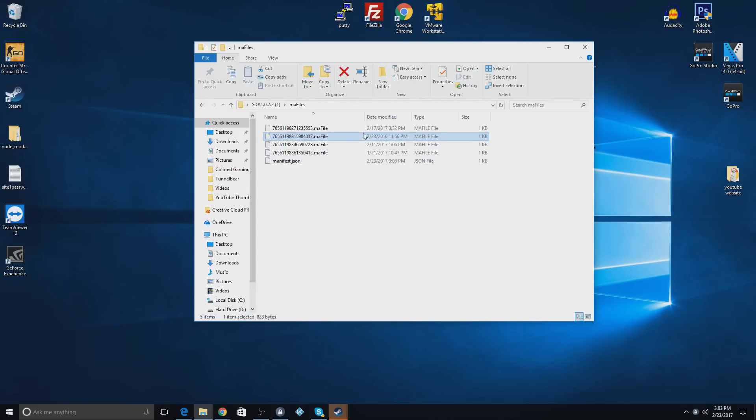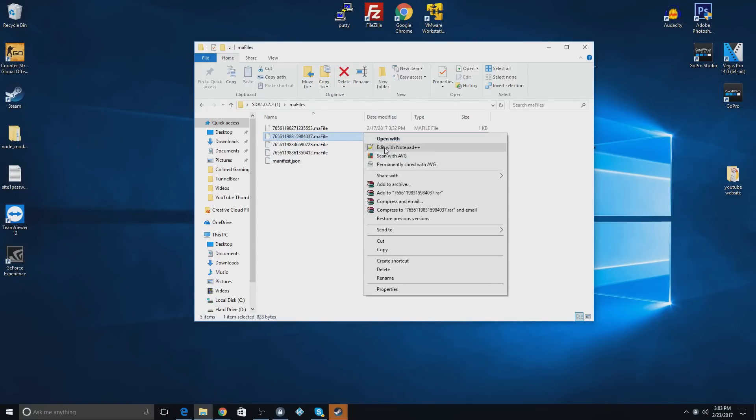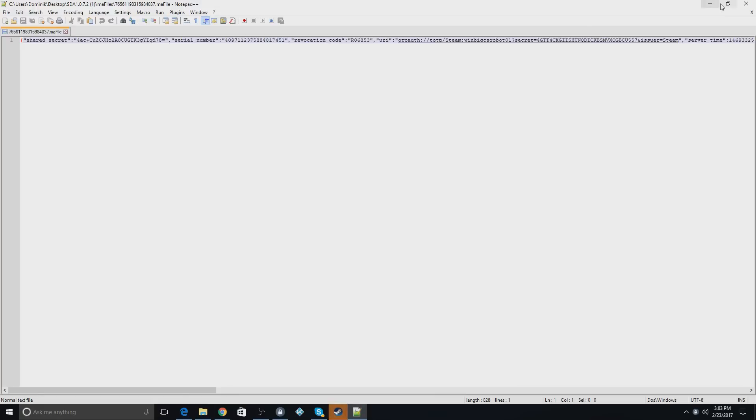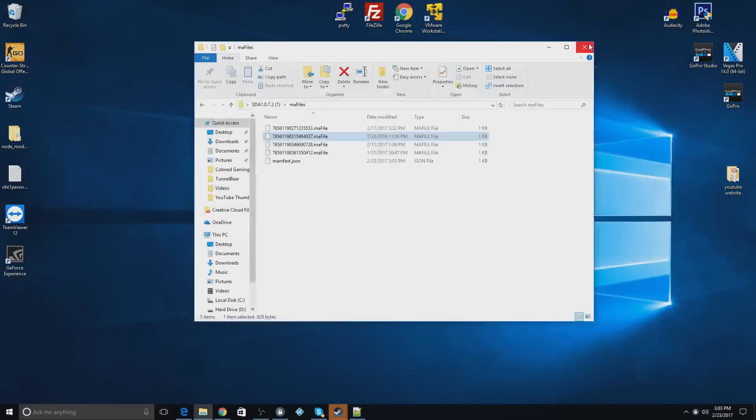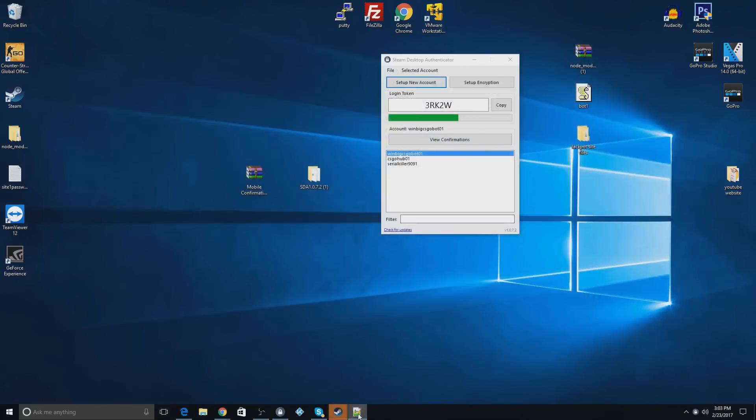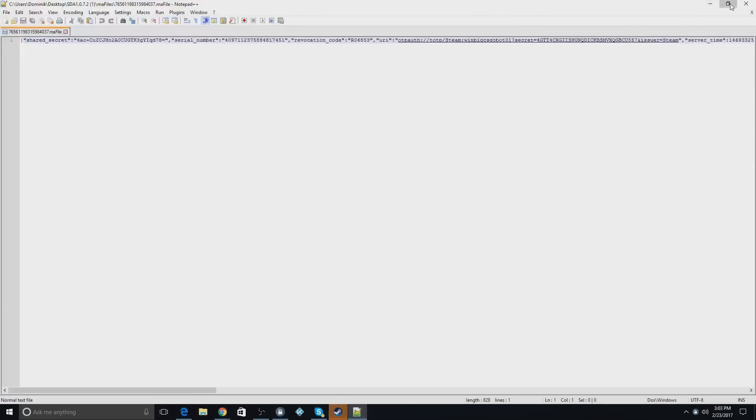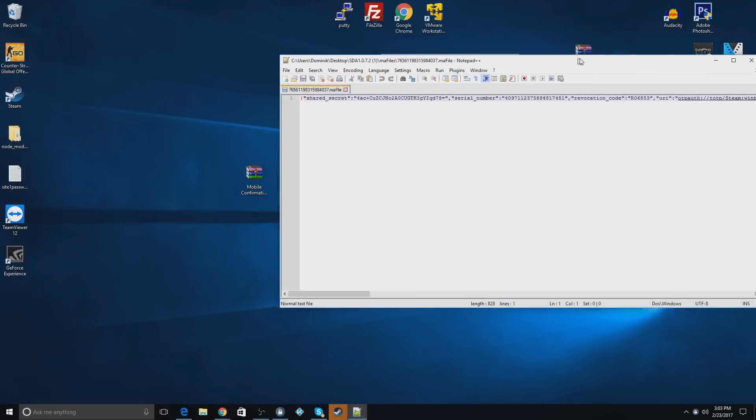And what you do is you right-click and open with Notepad++, or just normal Notepad. So now that I have this open, I'll do this.